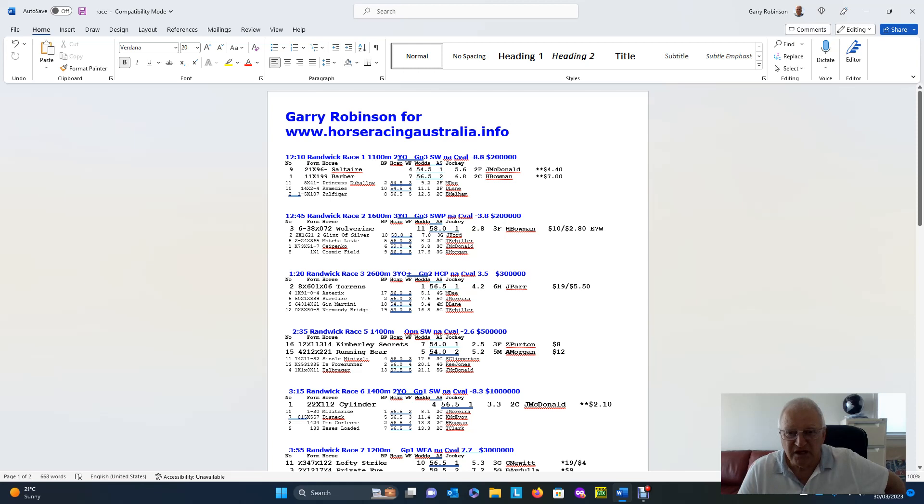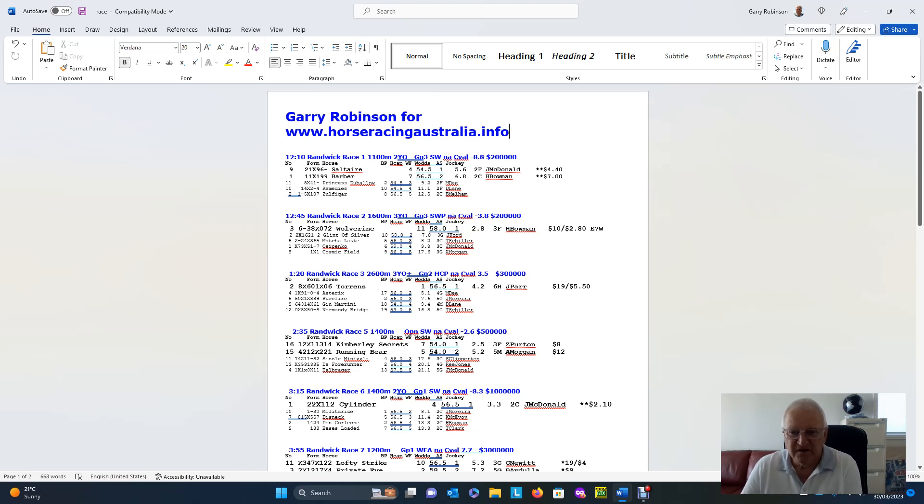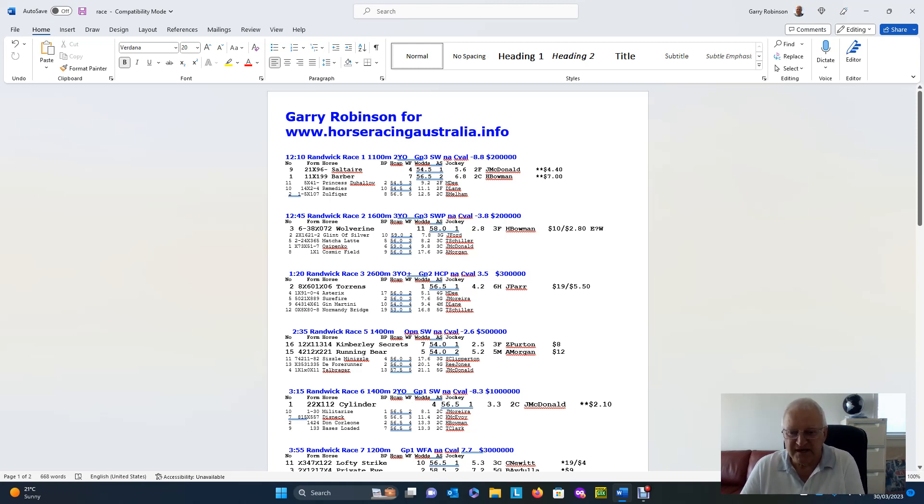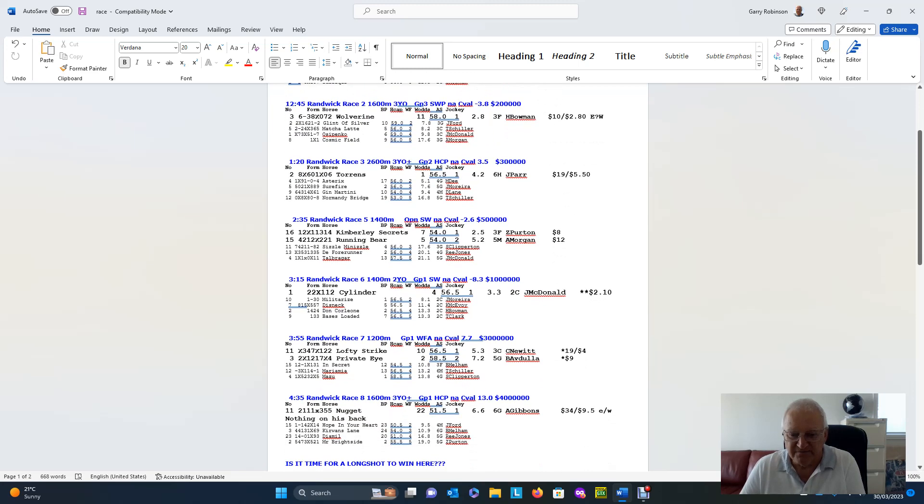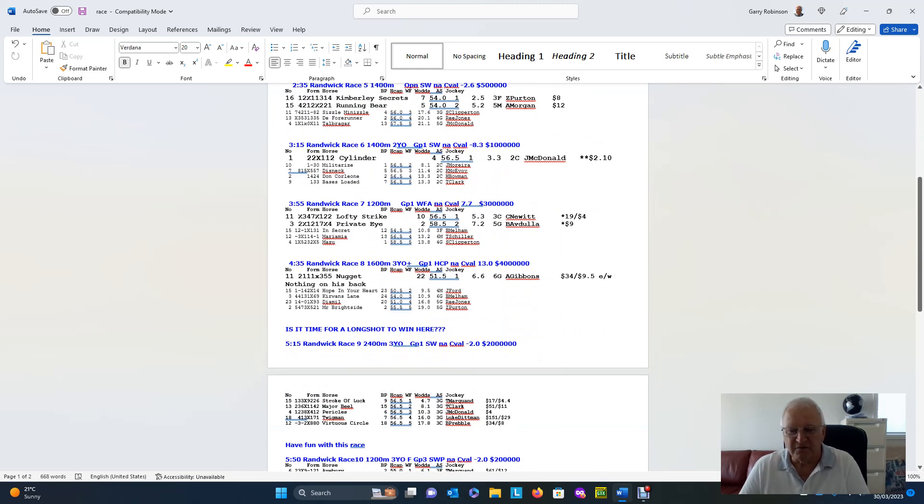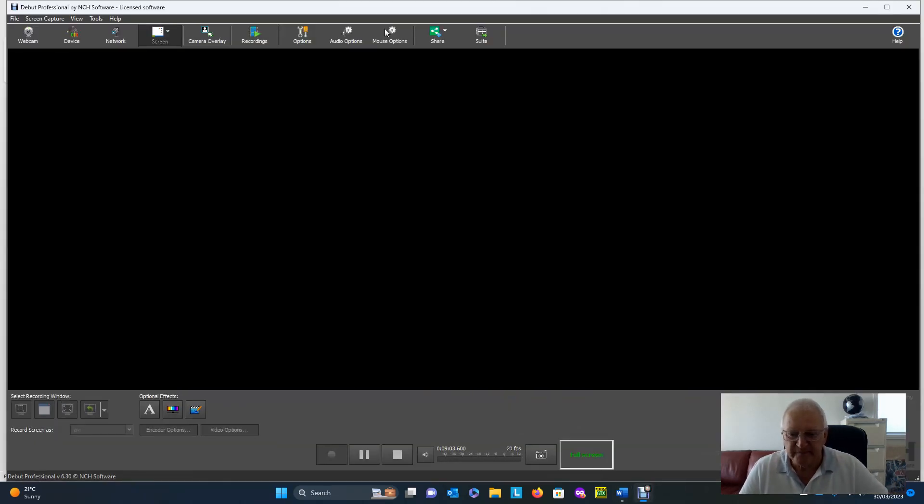I do wish you good luck. Thanks very much for watching. And don't forget, www.horseracingaustralia.info. And good luck for Saturday. Quite frankly, I think you might need it. But, we only need one or two winners at those, if we get one of those long shots, we are going to have a great day. Thank you.